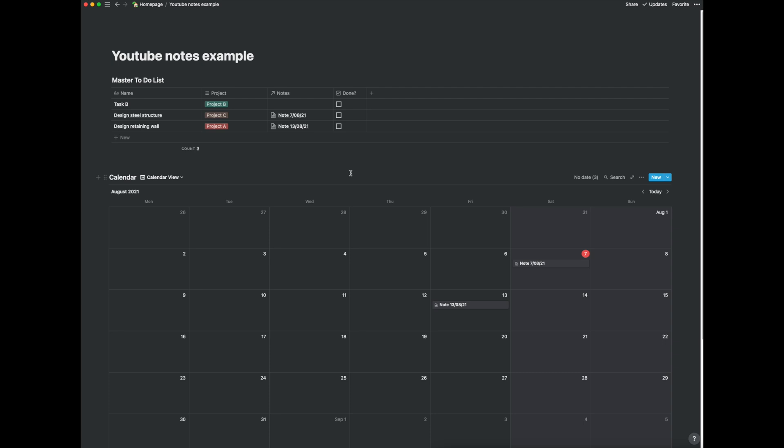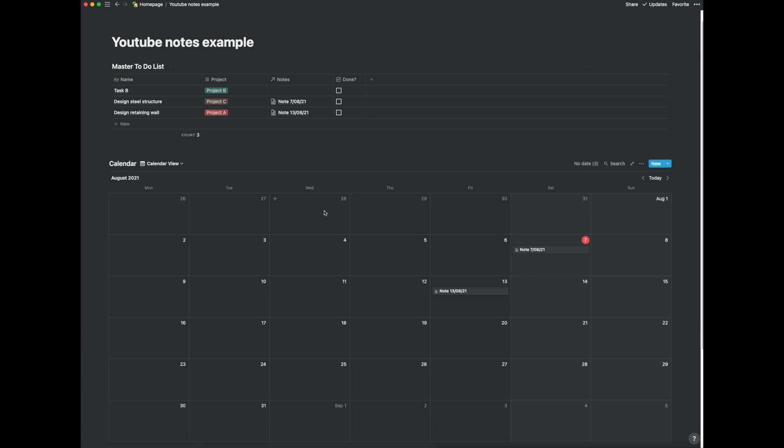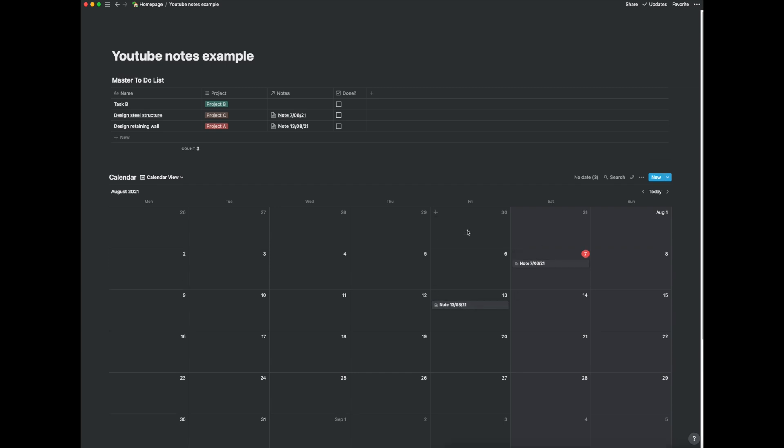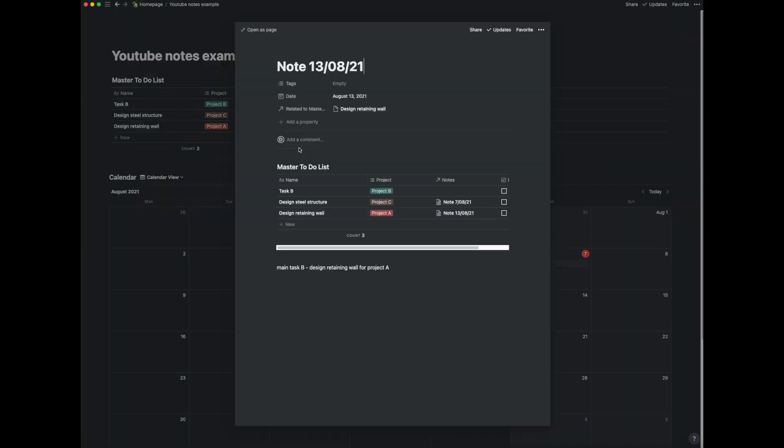And what this does is it gives me a really quick overview of all the tasks which I need to do and if I say design retaining wall instead of coming down to the calendar view and trying to remember which note it was I had the meeting notes for. Instead of trying to find it in the calendar because I've already linked it to the notes in the master task list I can just click on the note here and it jumps straight into that page.